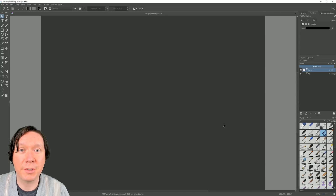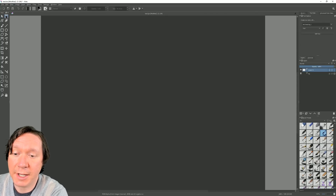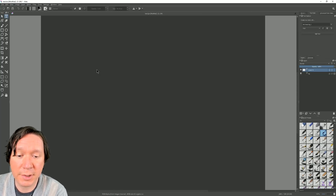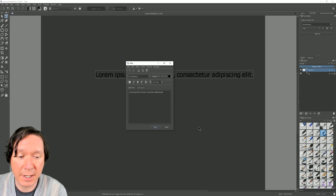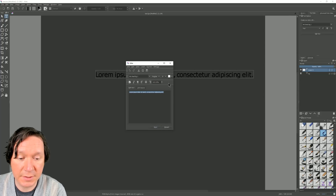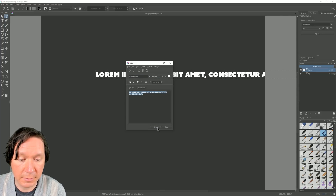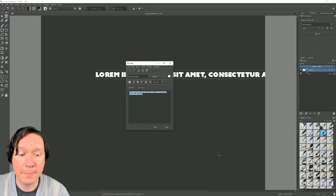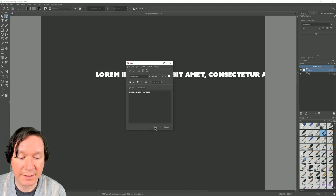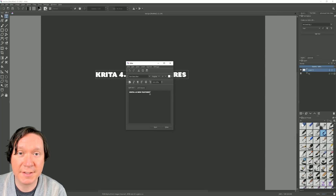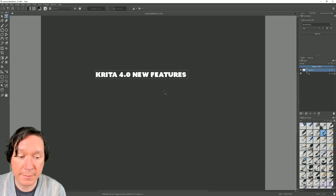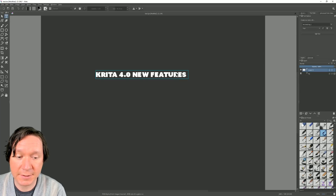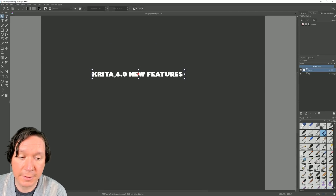The next new feature in Krita 4.0 is the new text tool. We'll select it in the toolbar and simply drag to create some text. I'm going to select the text and change the color and the font, click Save and it'll update. This text is in SVG vector format as well, and I can select my arrow tool and move it around.